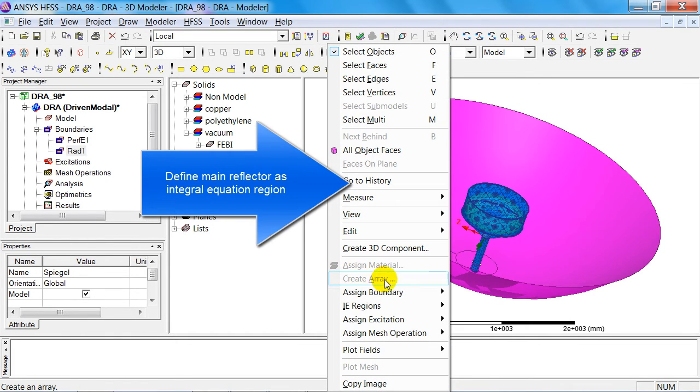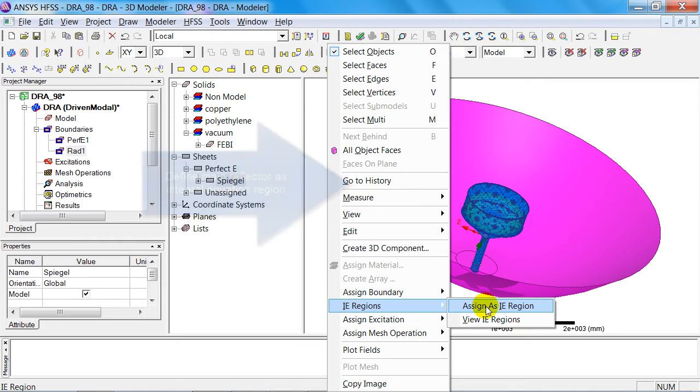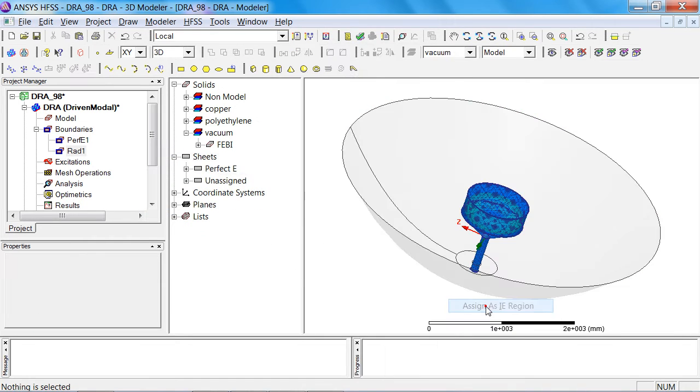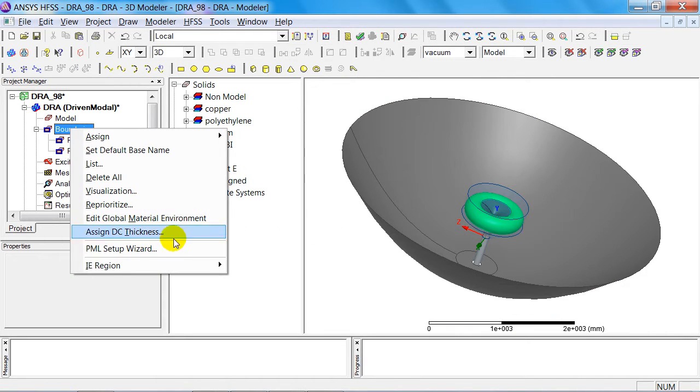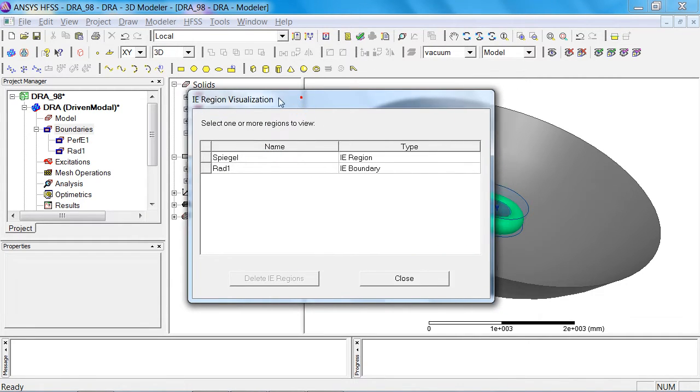Furthermore, I need to furnish the reflector with the specific attribute of an integral equation region. You can now see that there are two regions where integral equation regions are present: the mirror and the feed.